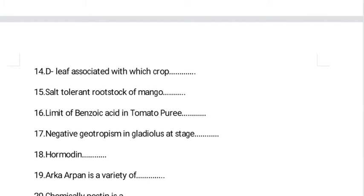The D-leaf is associated with pineapple — this is a very common question. For salt-tolerant rootstock of mango, the right answer is Kurukan. Please do not confuse it with 13/1 — 13/1 is most suitable for calcareous soil, but Kurukan is salt-tolerant. Please also learn the remaining salt-tolerant mango varieties.